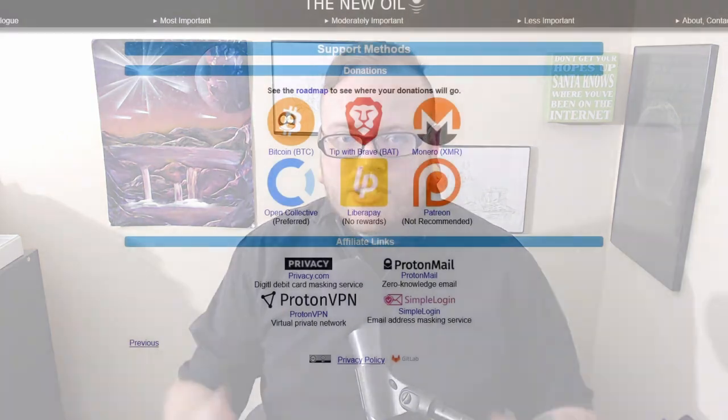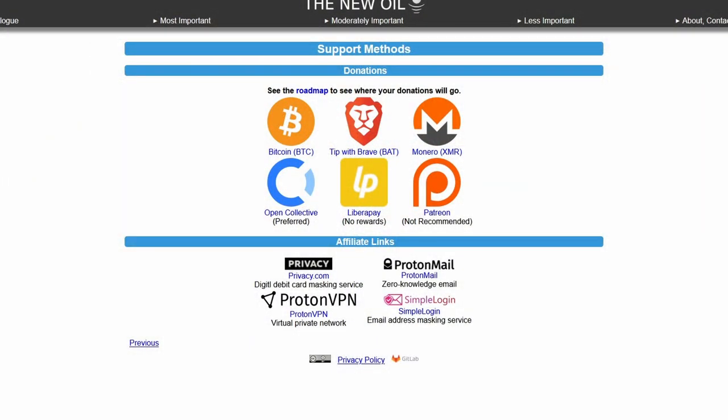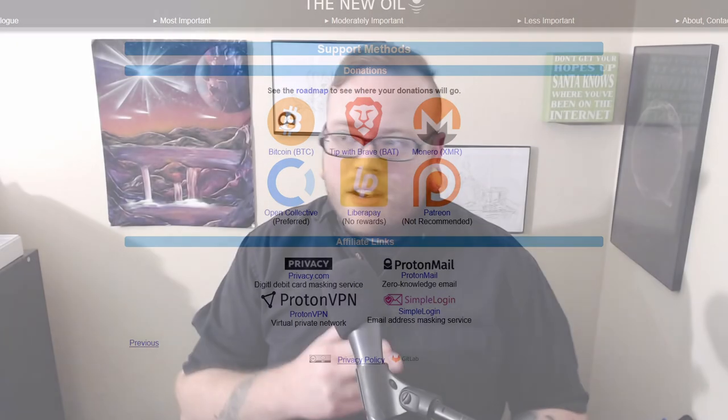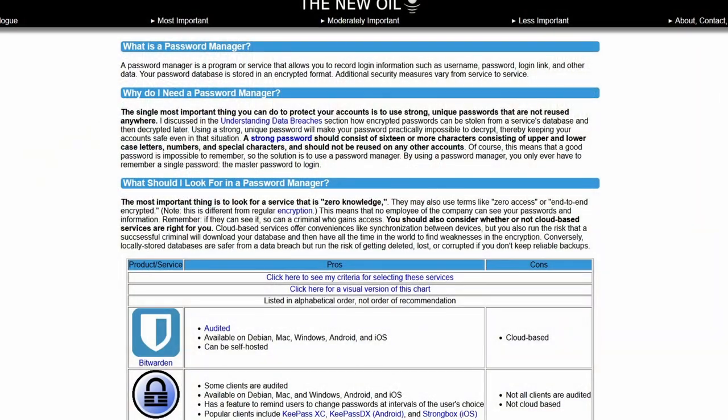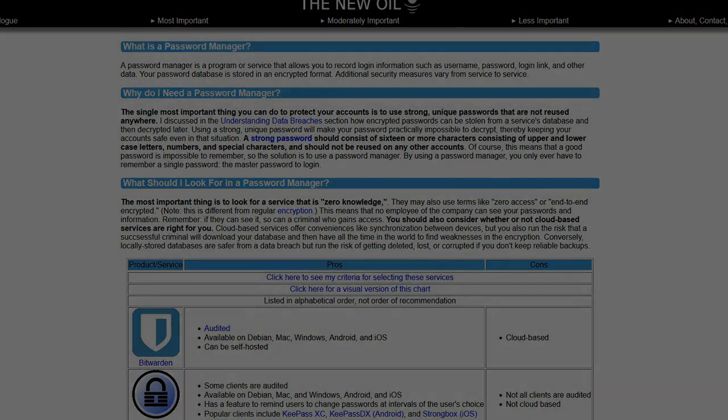Before I go, I want to remind you that The New Oil is entirely community supported. You can help us stay that way by donating via Bitcoin, brave tokens, Monero, or on Open Collective, which by the time this video comes out, we should have reward tiers out. Your support helps us remain influence free and helps me to be able to dedicate more time and energy to putting out better quality videos. Until the next video, if you want to learn more about password managers and passwords, check out thenewoll.org.